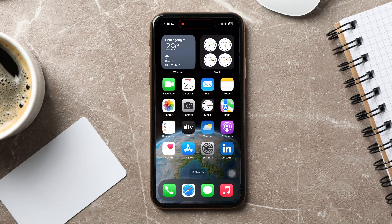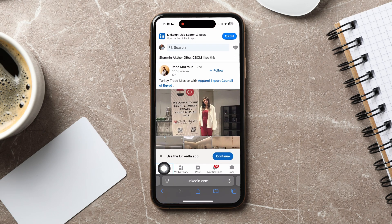How to download a LinkedIn profile as PDF. To get started, go ahead and open up Safari on your phone. You can also use other browsers if you want. Go to www.linkedin.com. You will then be taken to the LinkedIn homepage.